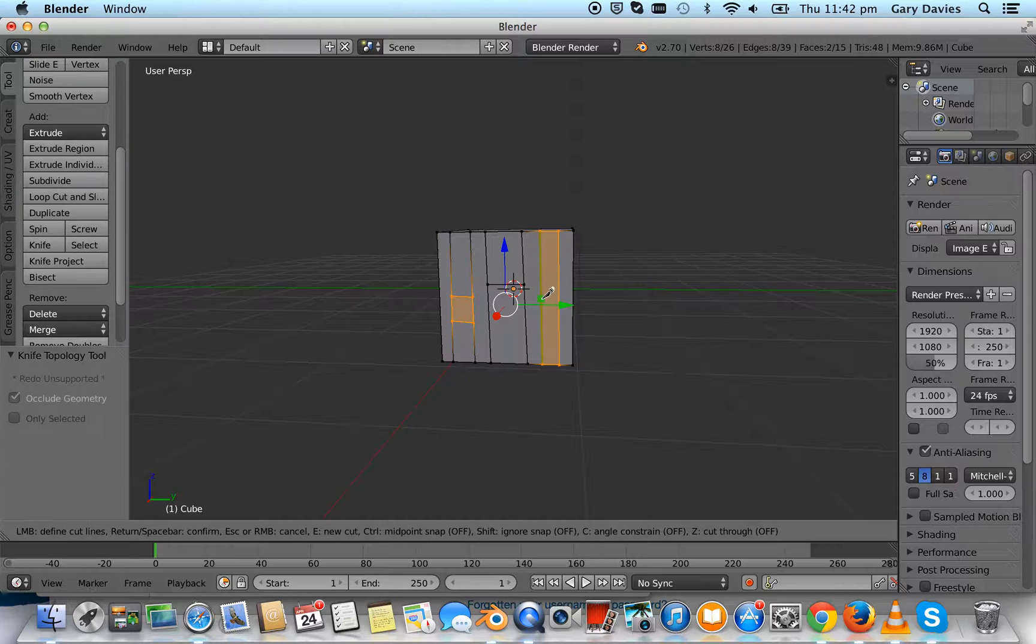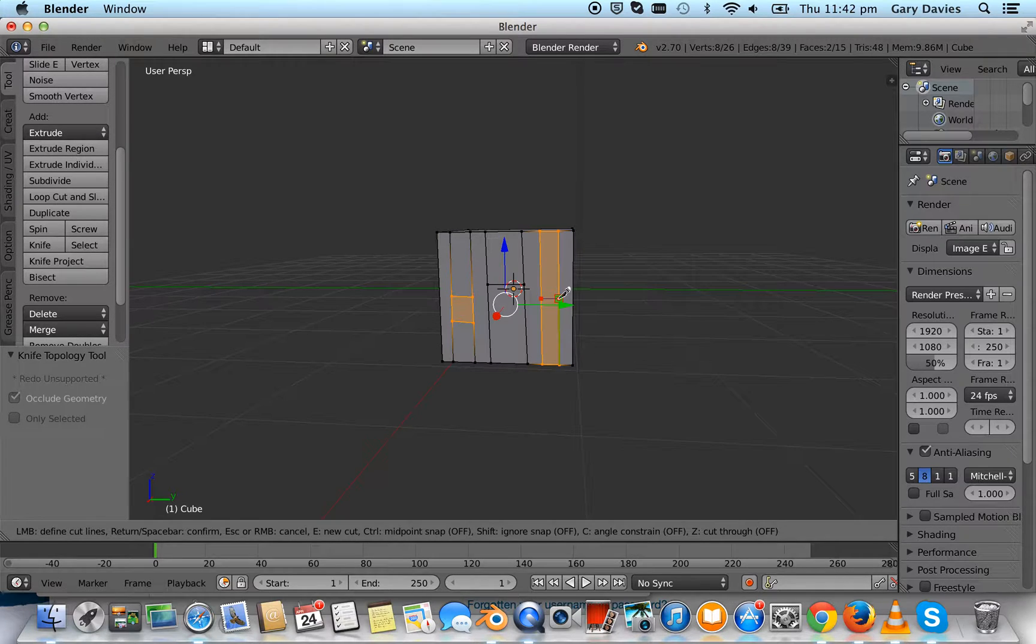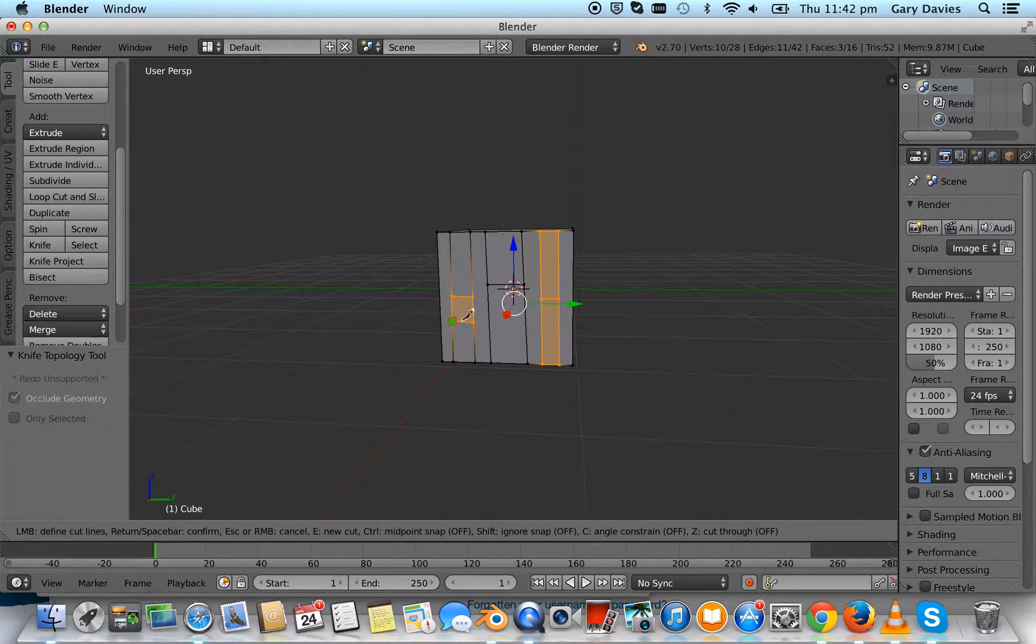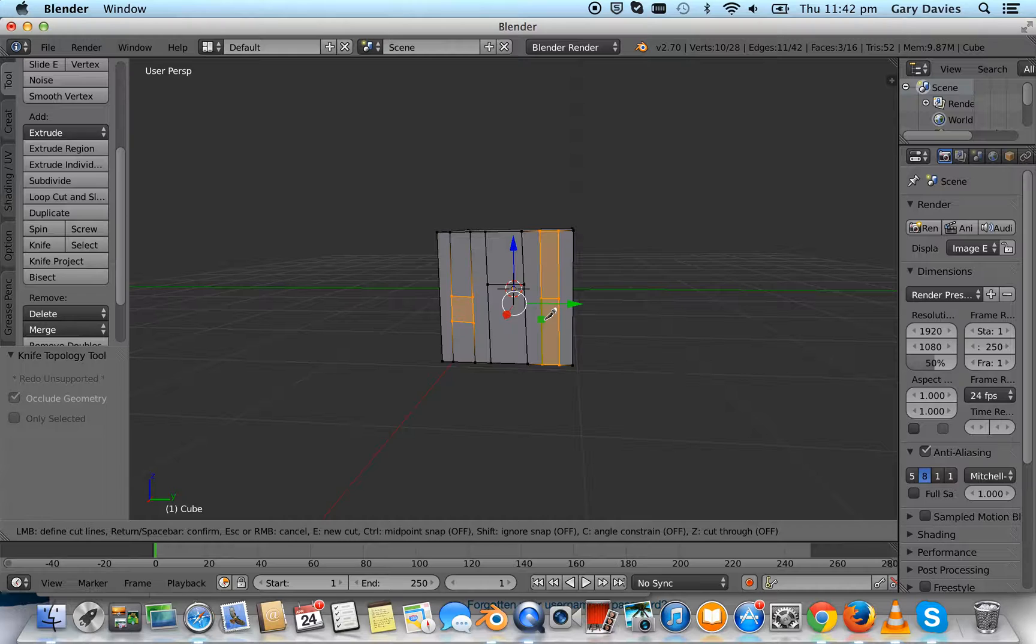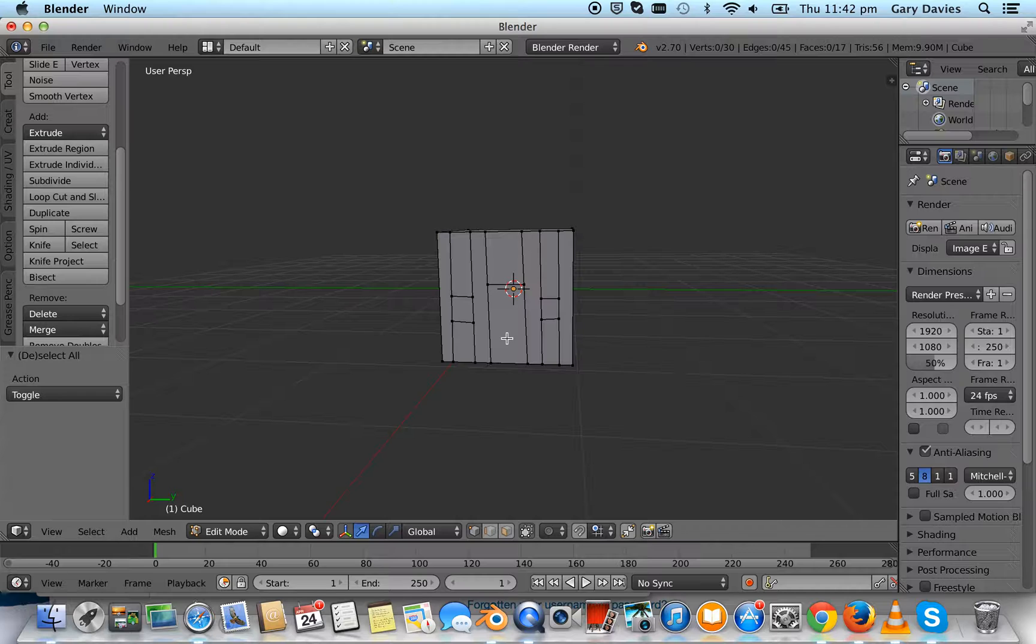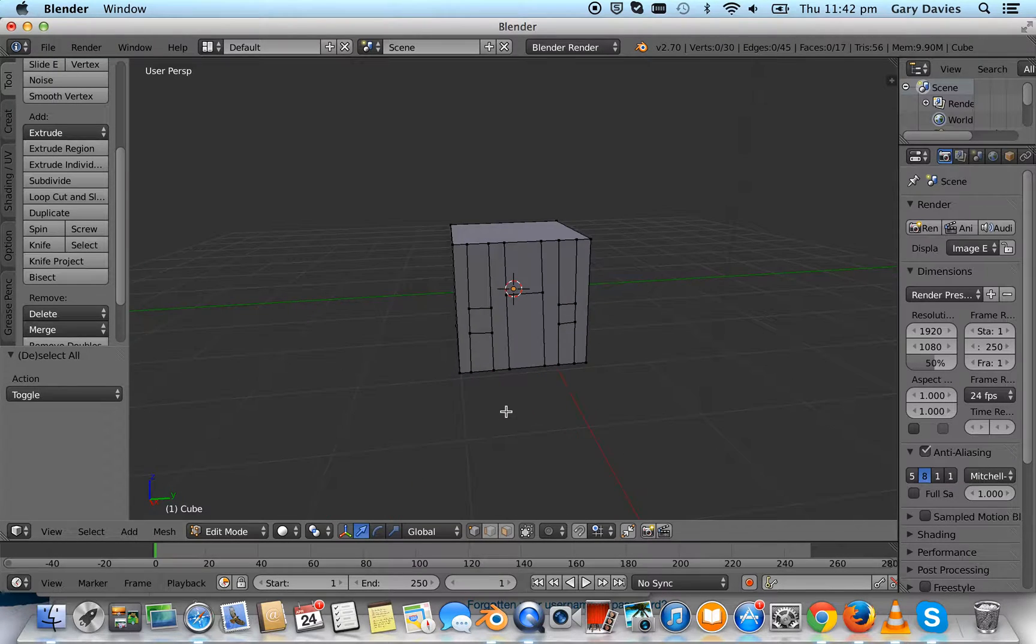Edge to edge, enter. Press A to unselect everything.